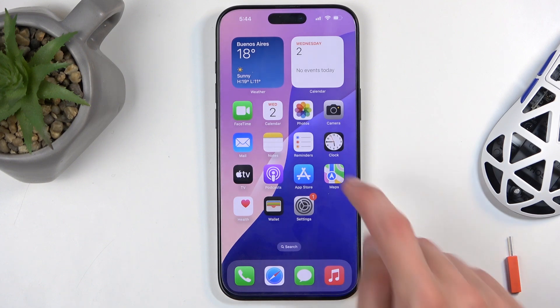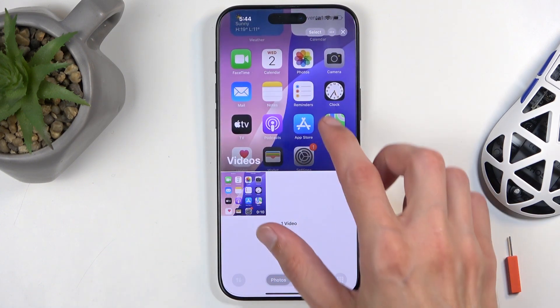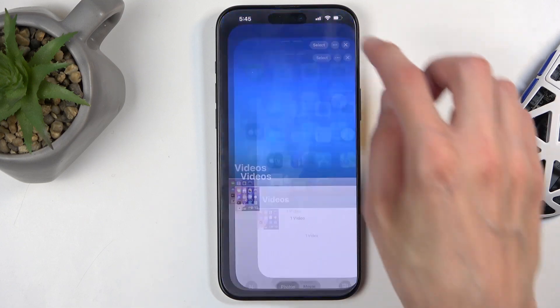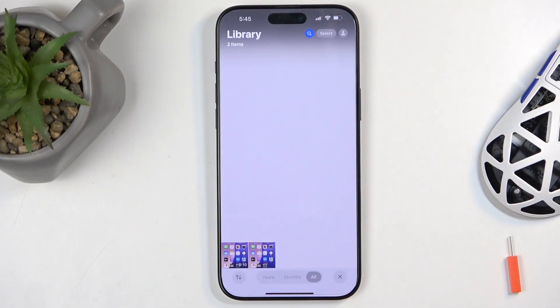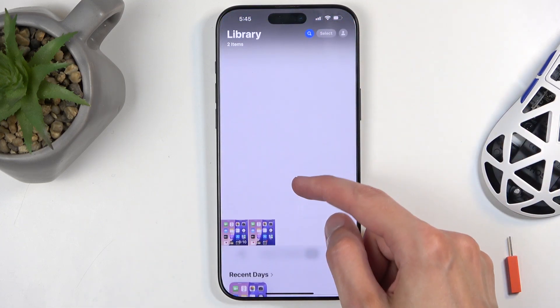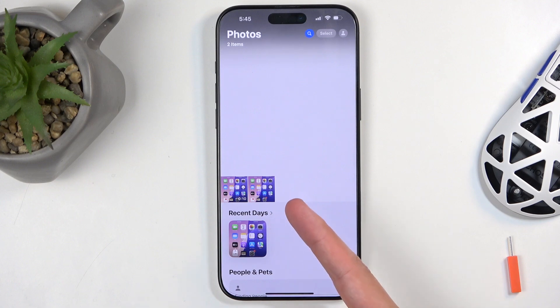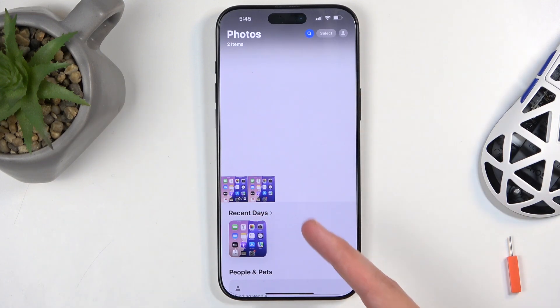Once it does, you can find the screenshot by going into your Photos application, and if you have just captured it, it will be visible at the very bottom of your photos library.